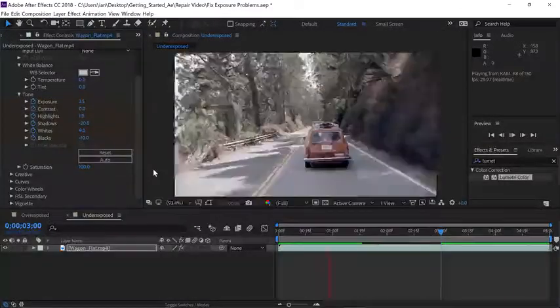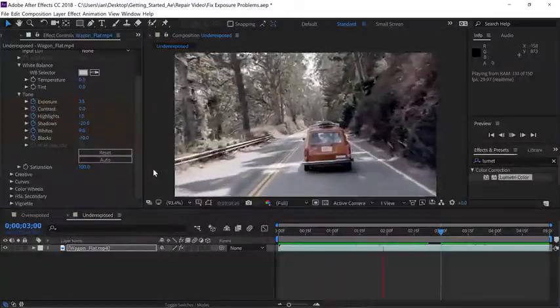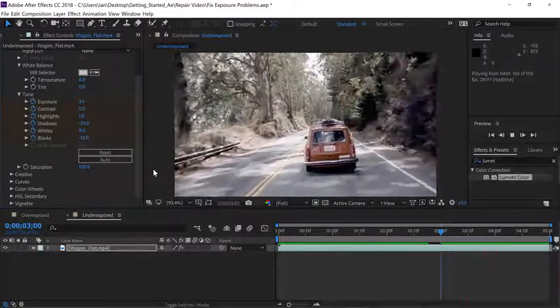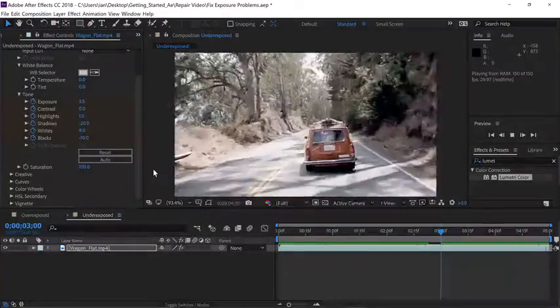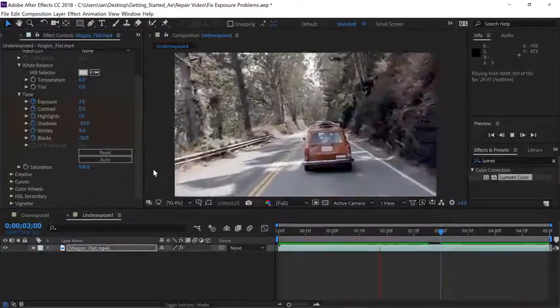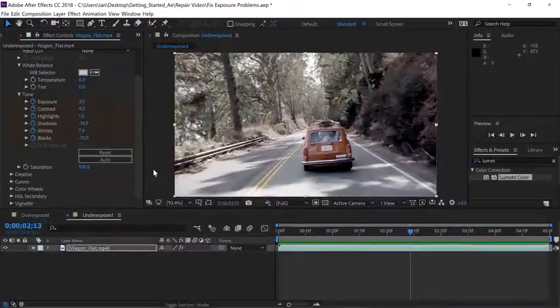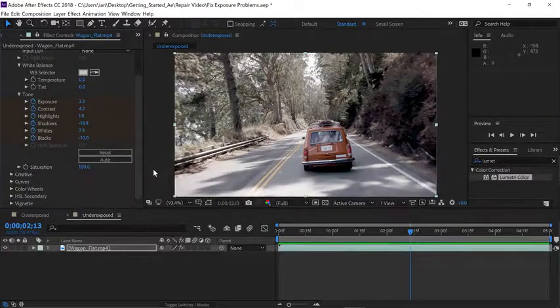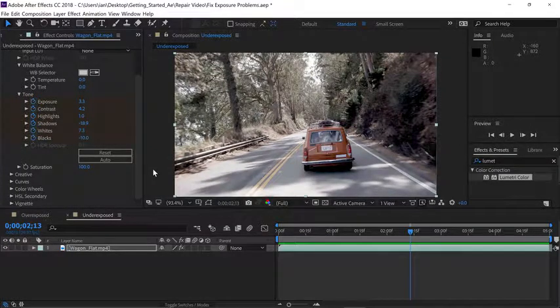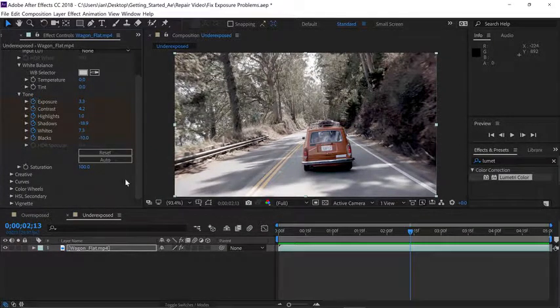Press the spacebar to preview the clip, and as you can see, our color adjustments look nice and smooth over the entire duration of the clip. Press the spacebar to stop playback, and let's look at how we can adjust the overexposed shot.